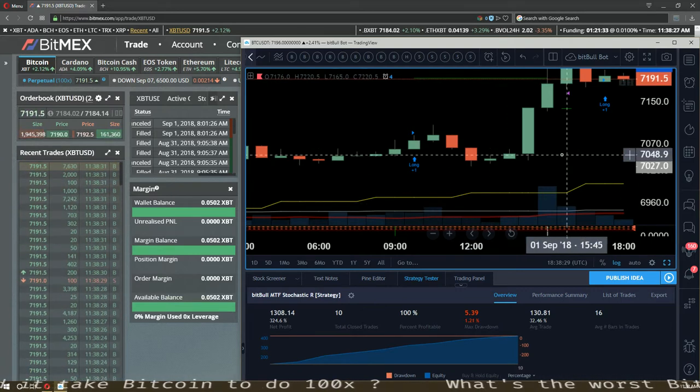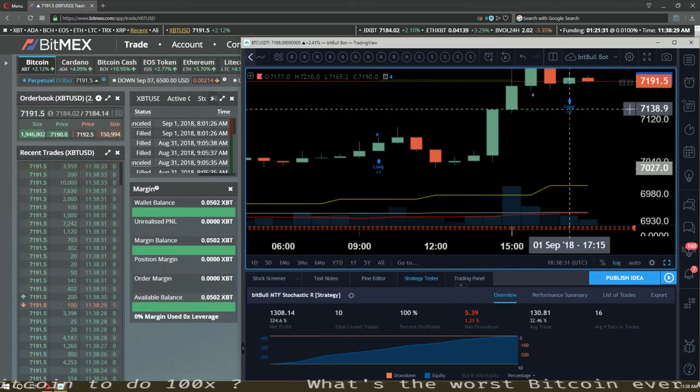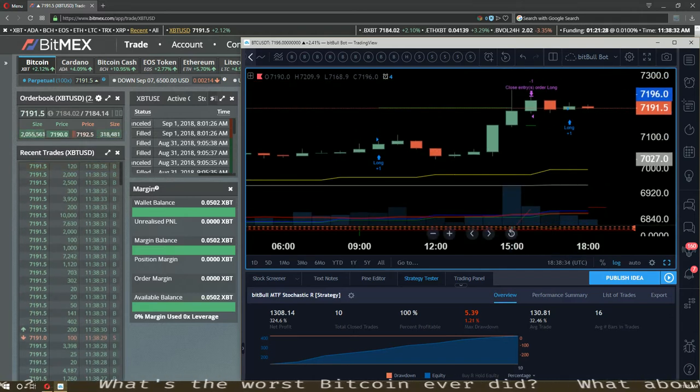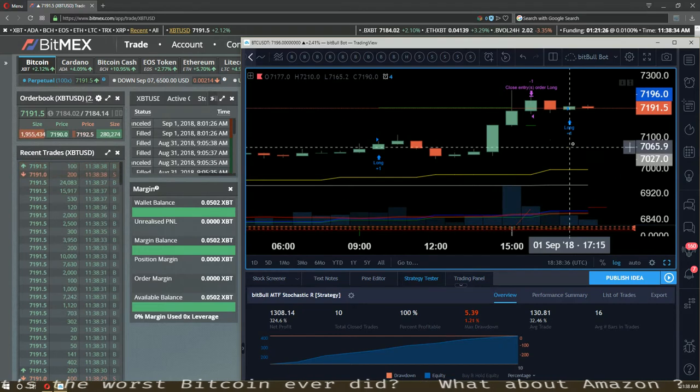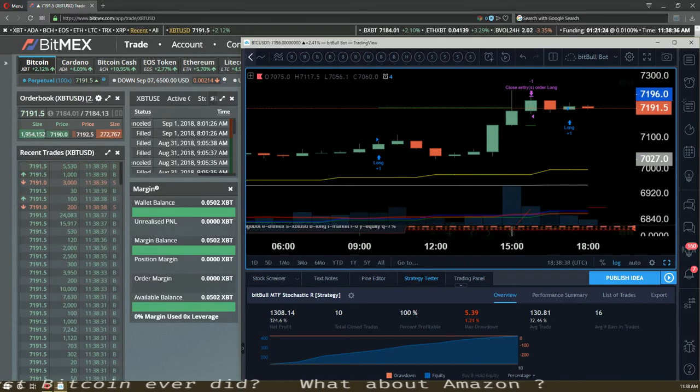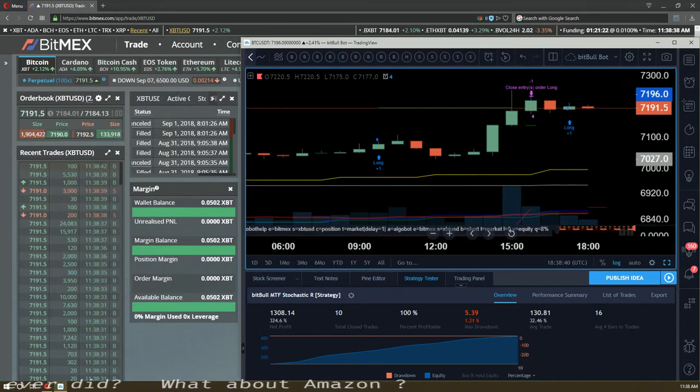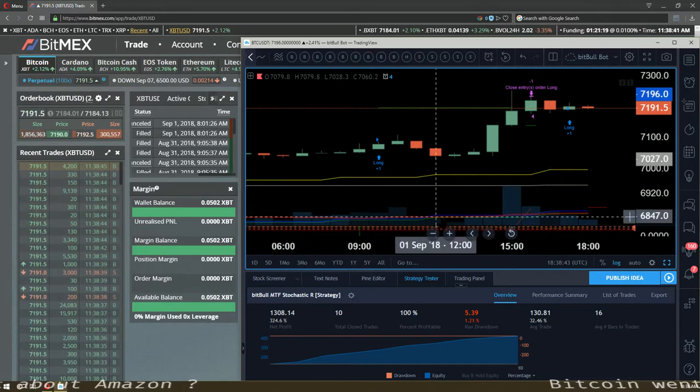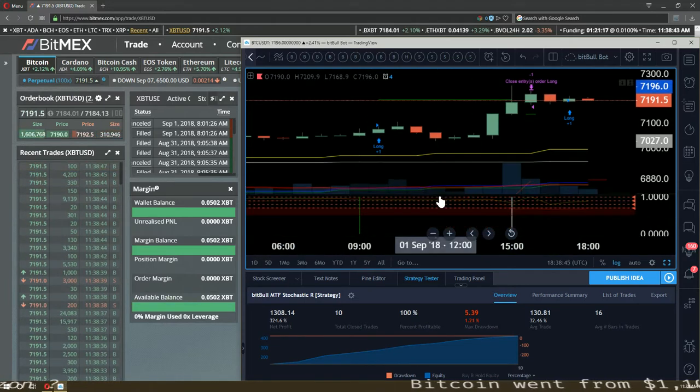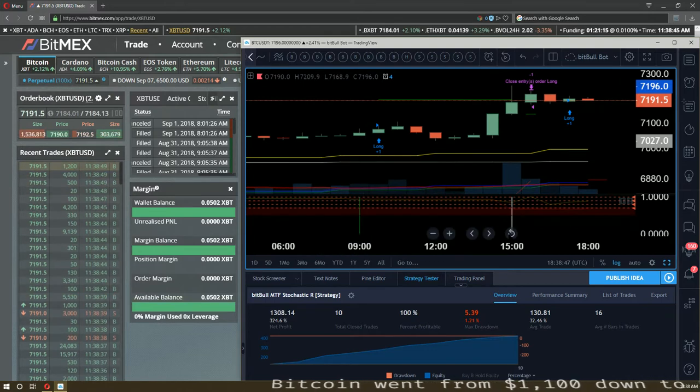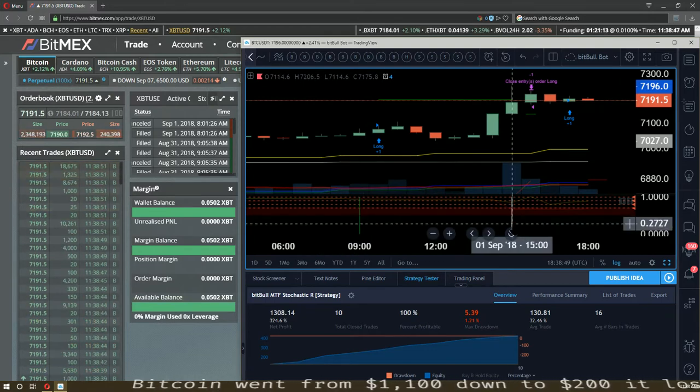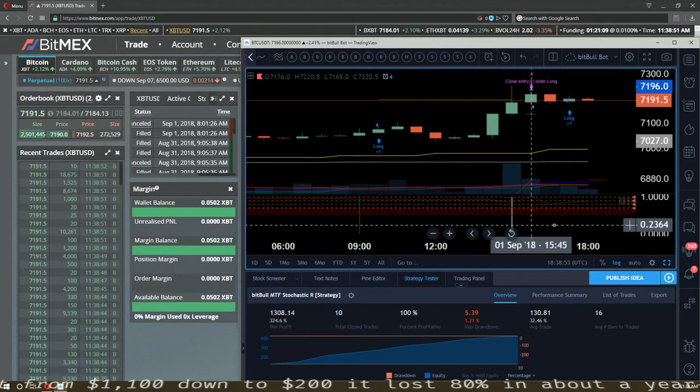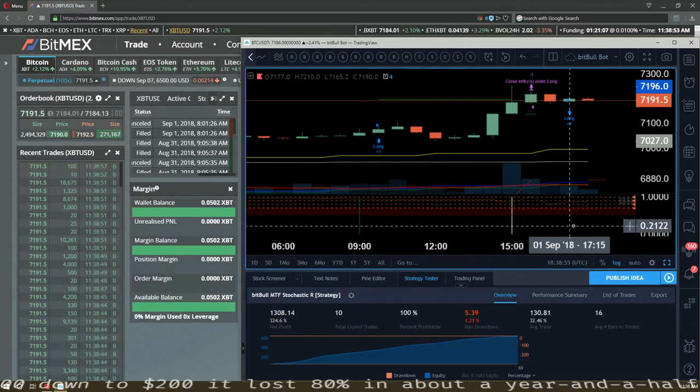You can see a long signal over here and you don't see anything down here. If it doesn't pop up down here, don't fret, it's not going to the exchange. The only thing that gets sent to the exchange is the stuff down here. So when the line pops up right here at bar close, it closes right here.